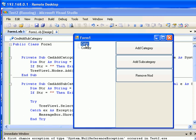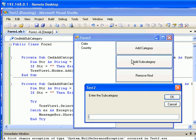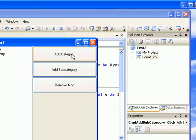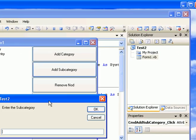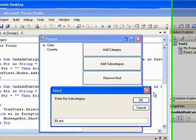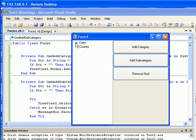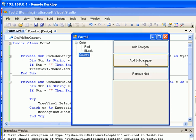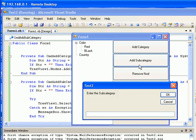I'm going to click on Color and add a couple of subcategories. I'll enter 'Red' — okay — and another subcategory 'Black'. As you can see, if I expand the node you can see the subcategories listed. Let's also add a subcategory for Country — I'll enter 'Canada'. Everything works fine.